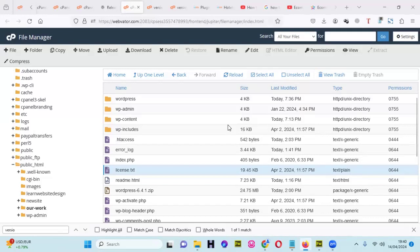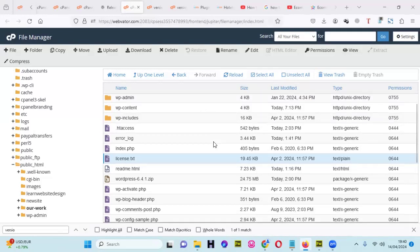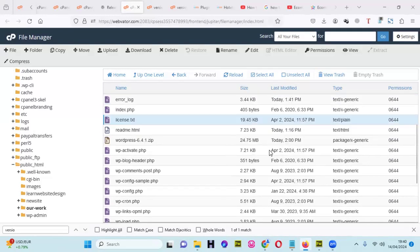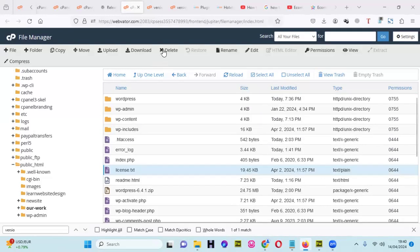My name is Brian and I'm going to show you how you can downgrade WordPress from a new version to an old version.